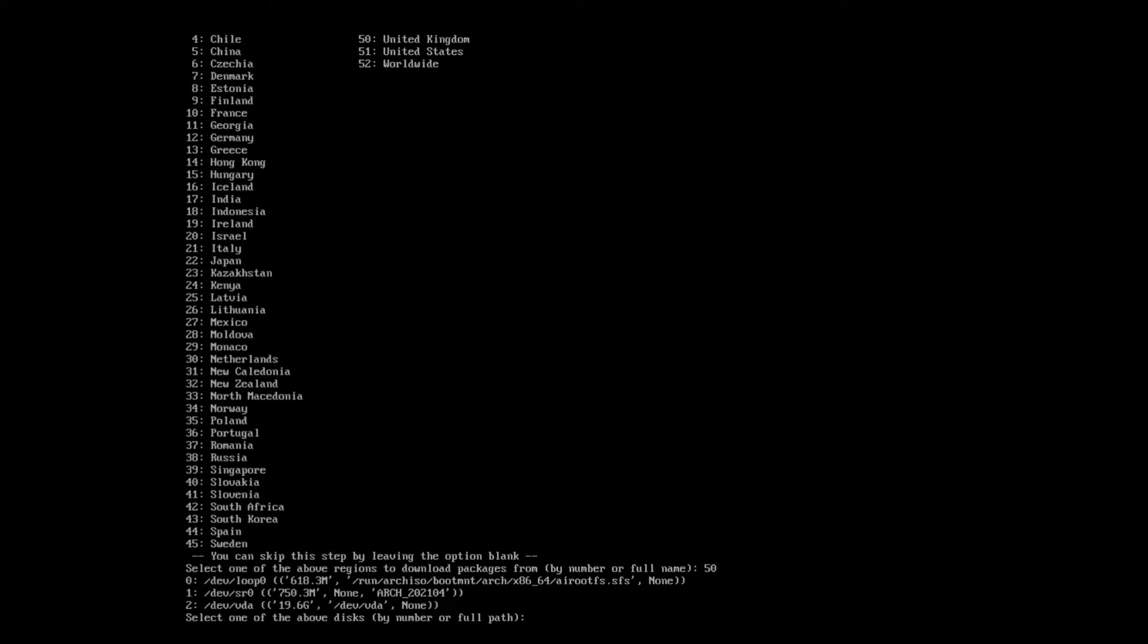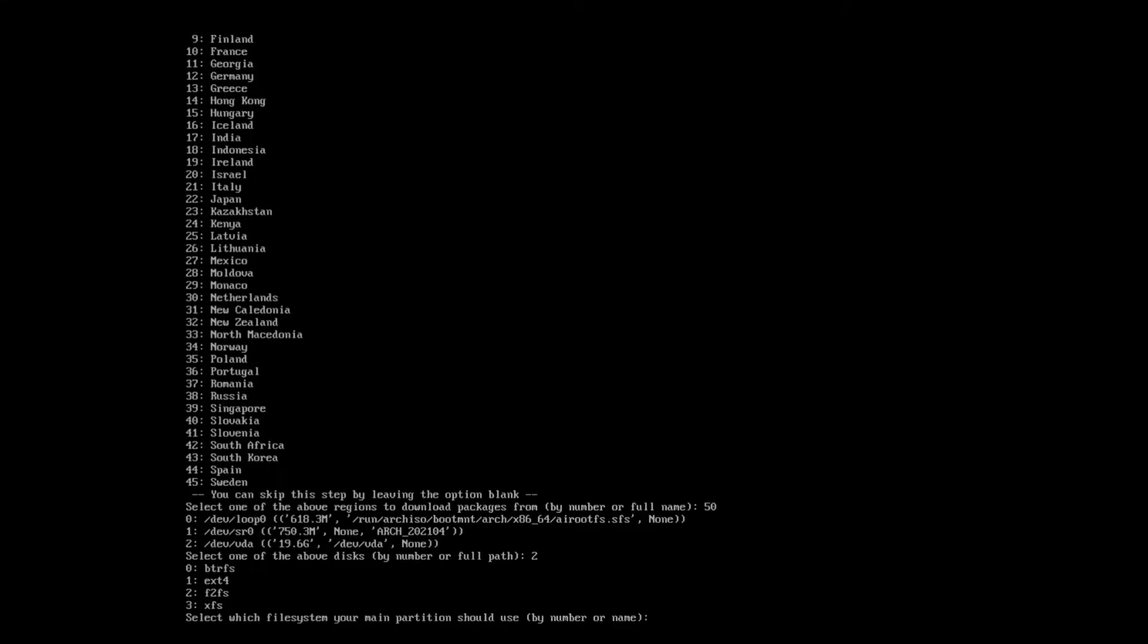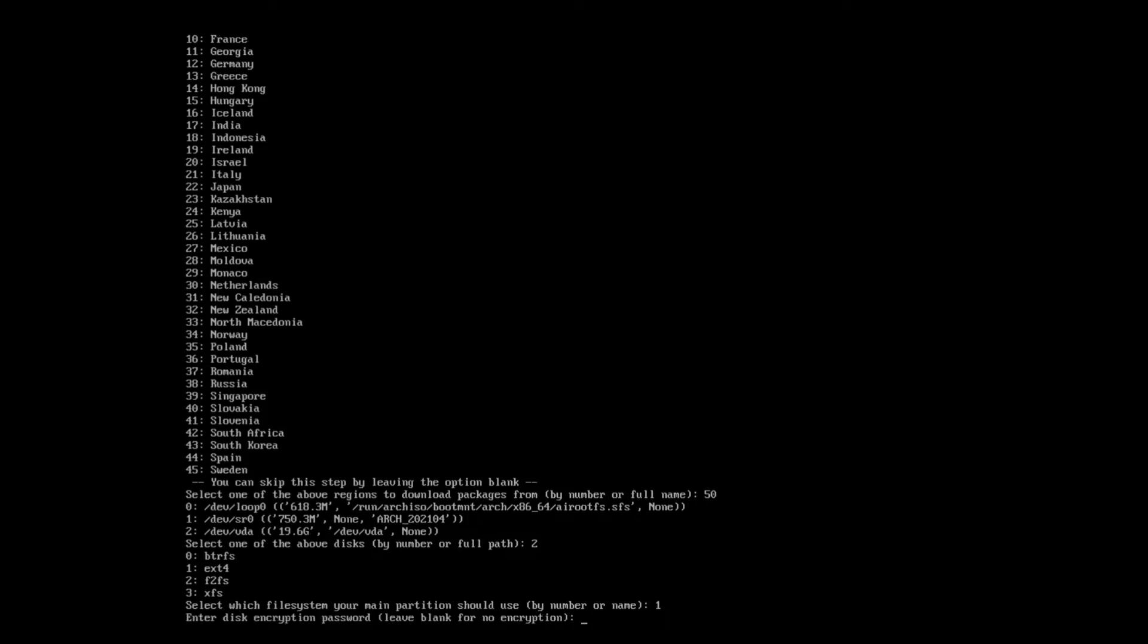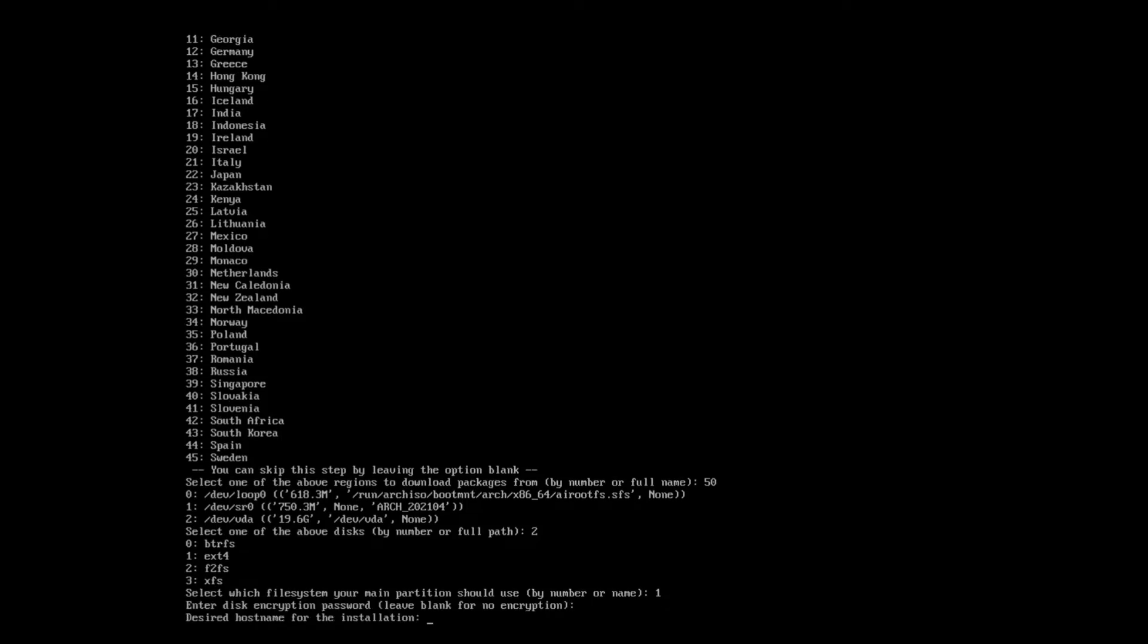And next, it's asking us what disk we want to install to. So that would be the bottom disk. Let's do that. And next, it's asking us what file system we want to use. Curiously, it would seem that ButterFS is the default. So that's quite interesting, but I'm going to use ext4 because it's what I'm used to.